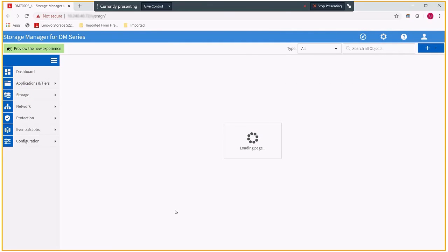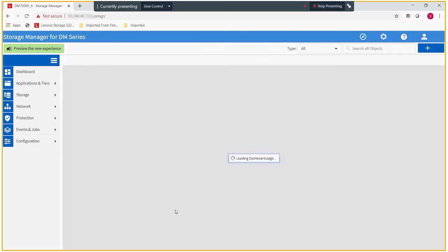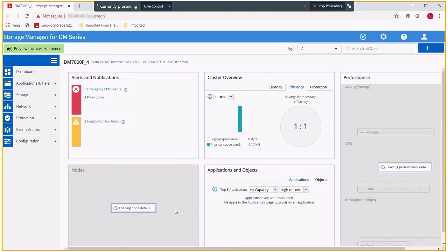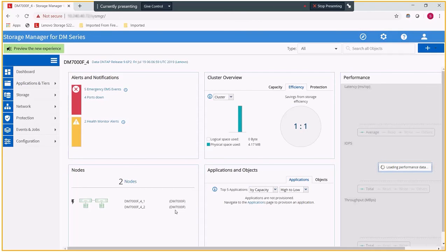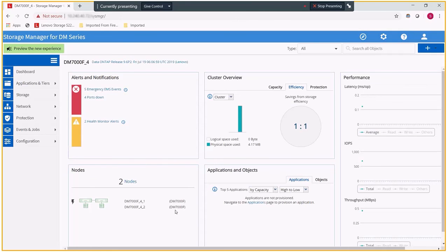At this point, you can finalize any of the steps needed to bring your system online. That includes creating any new user accounts if they need to be created. Or in my case, I would need to configure my storage virtual machines so that I could service data. Since I only have data aggregates created at this point and no storage virtual machines, I have no ability to service data at this point.